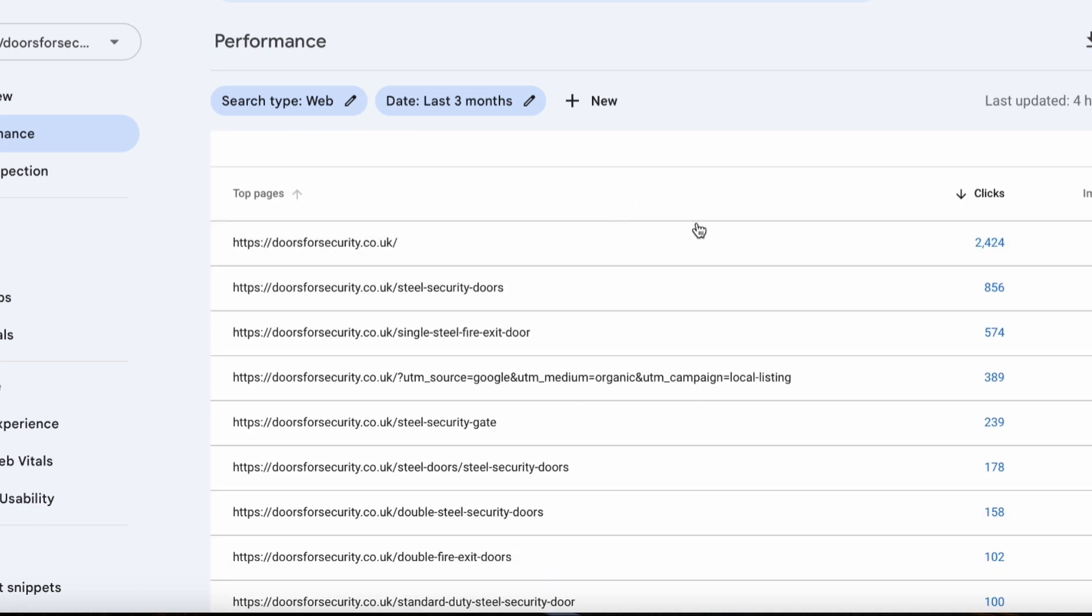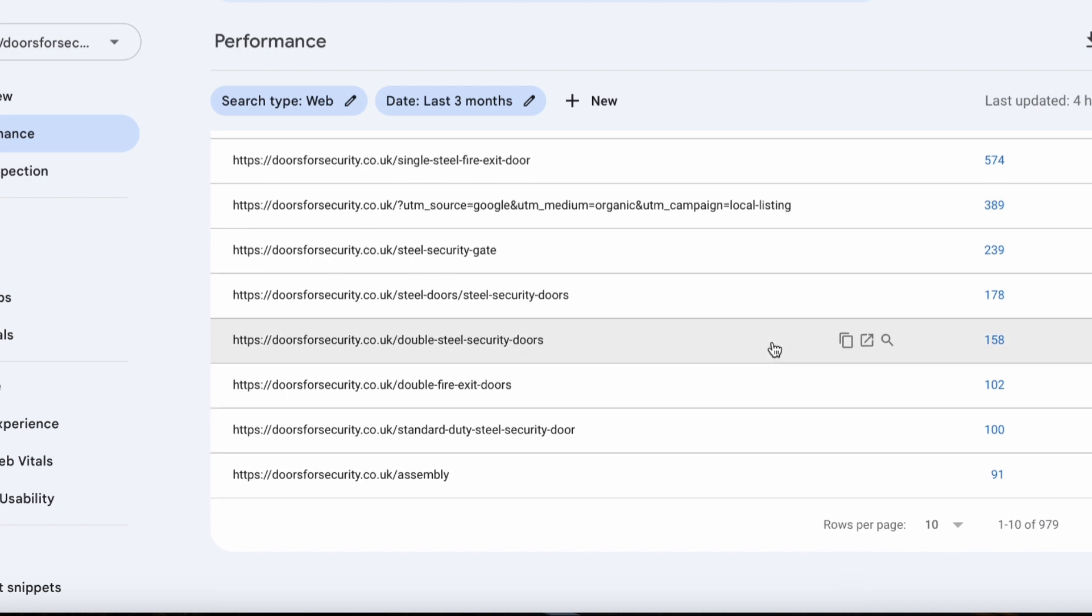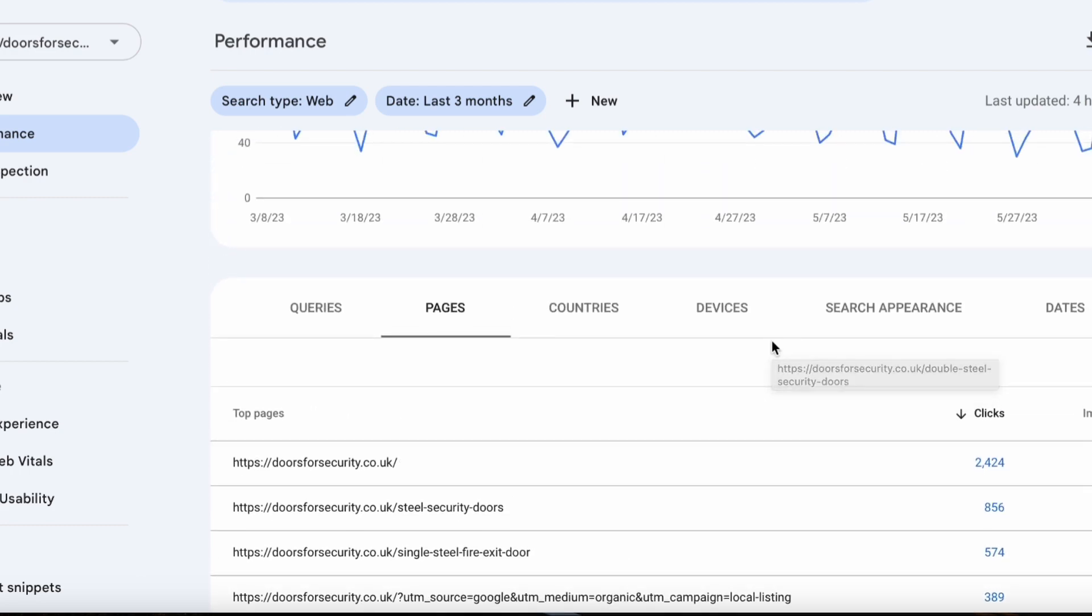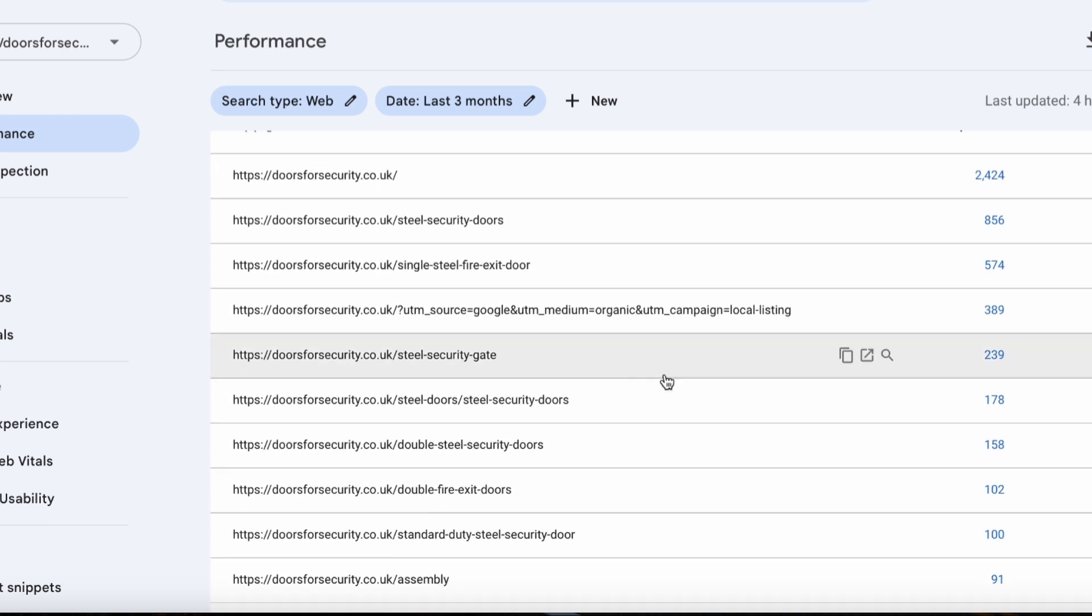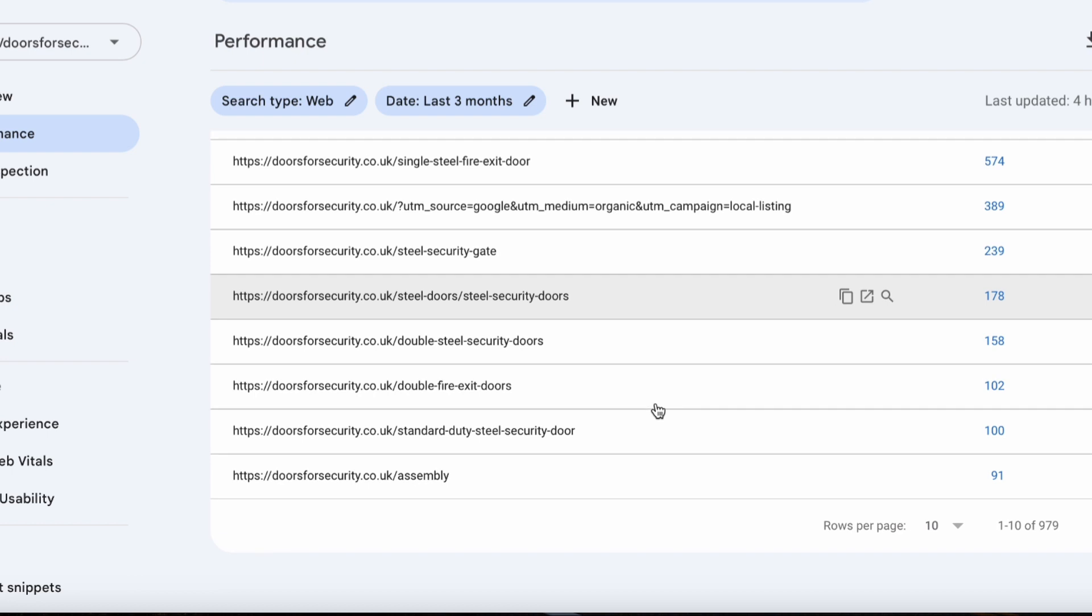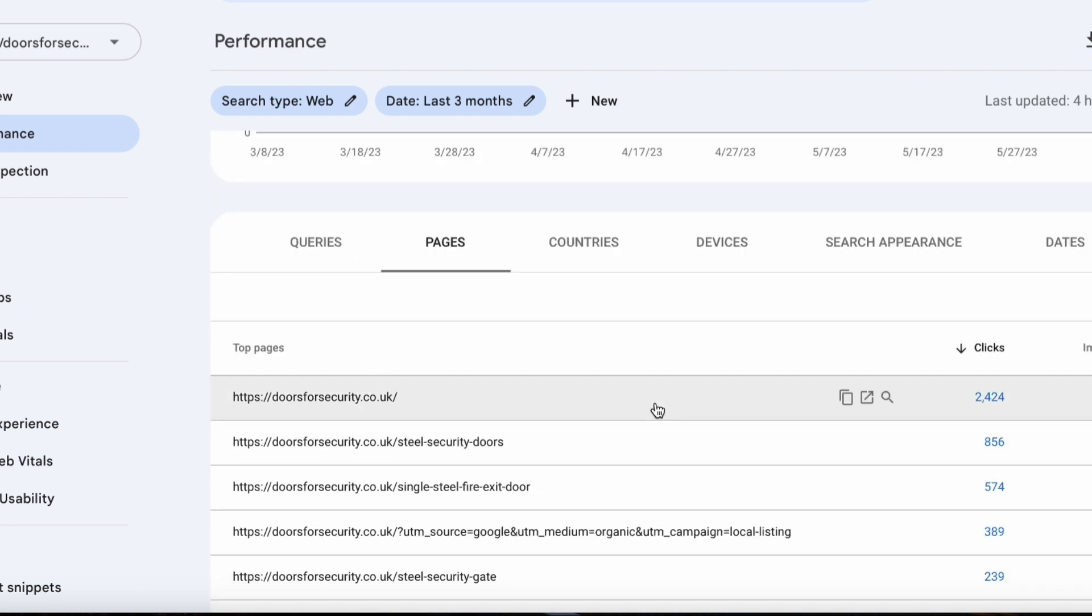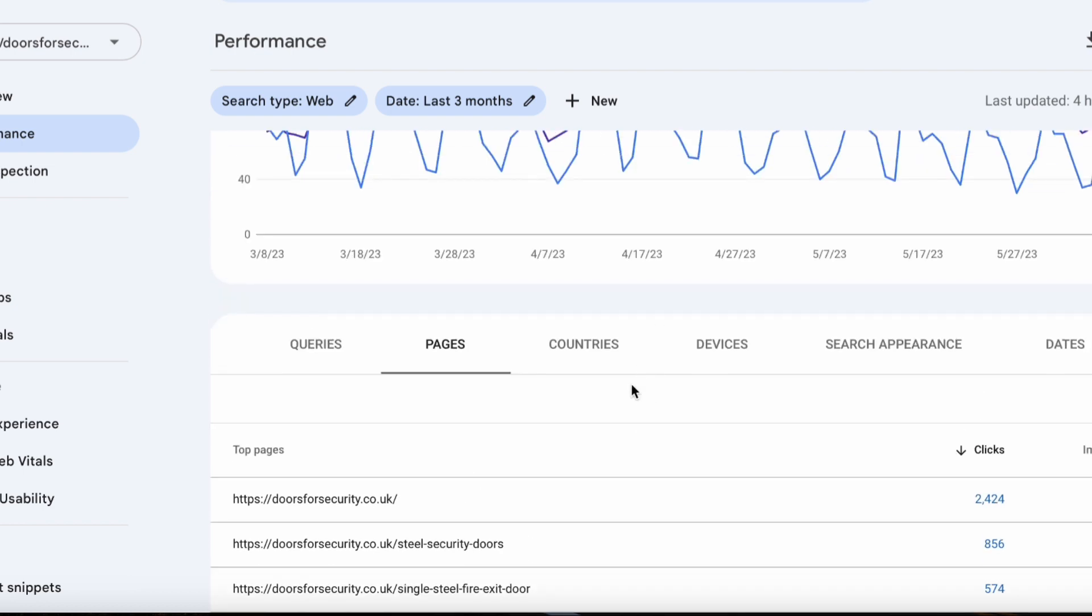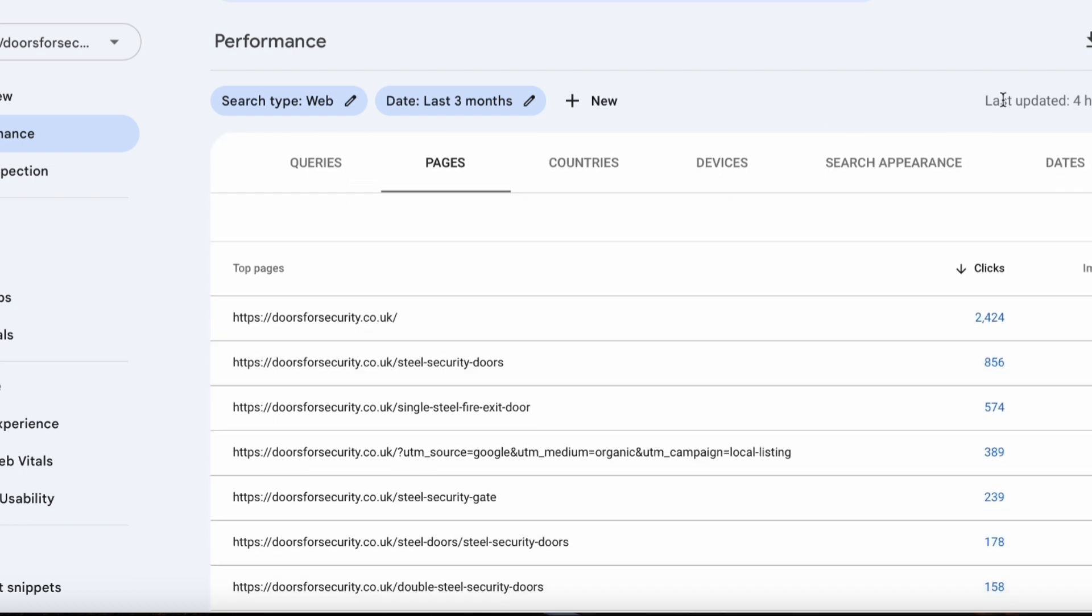So if we go to pages, we see some pages obviously the home page gets more clicks than others. But as you go down, as the pages become lower down the directory, the fewer clicks they get. And also Google is probably not even indexing them. So what we're going to do is we're going to try and export this. Before I do, let me also show you one other thing.